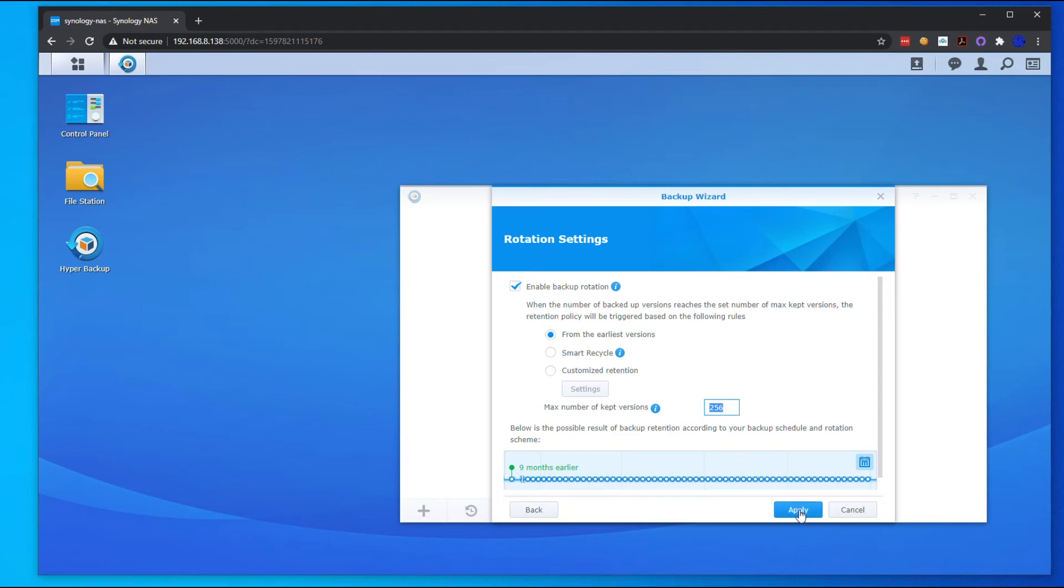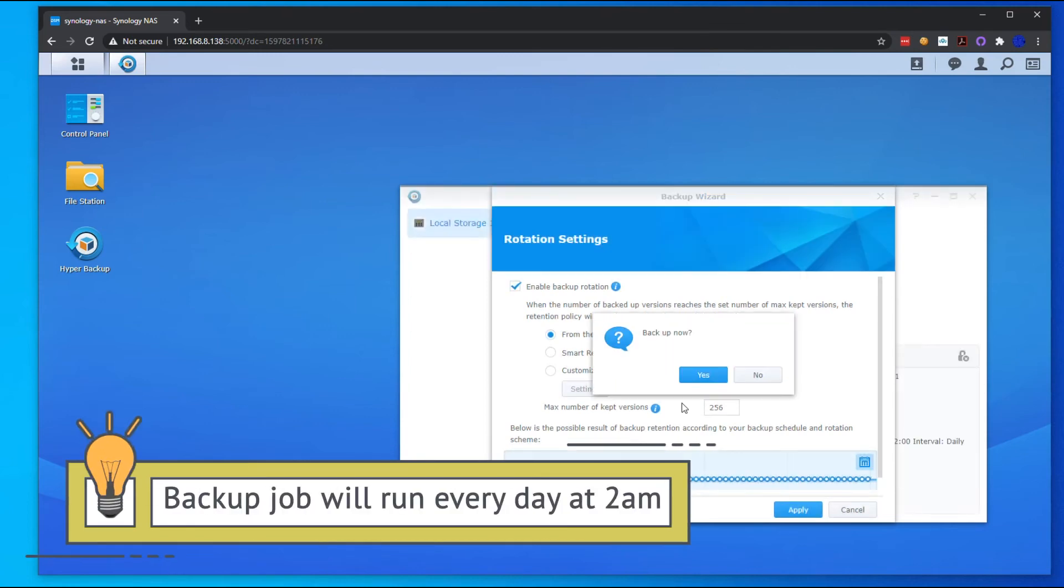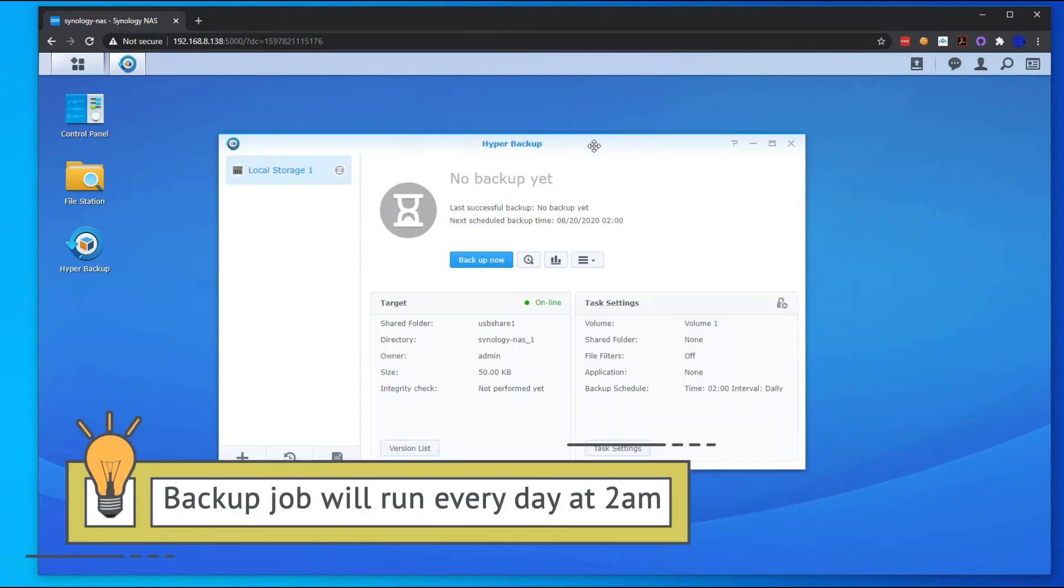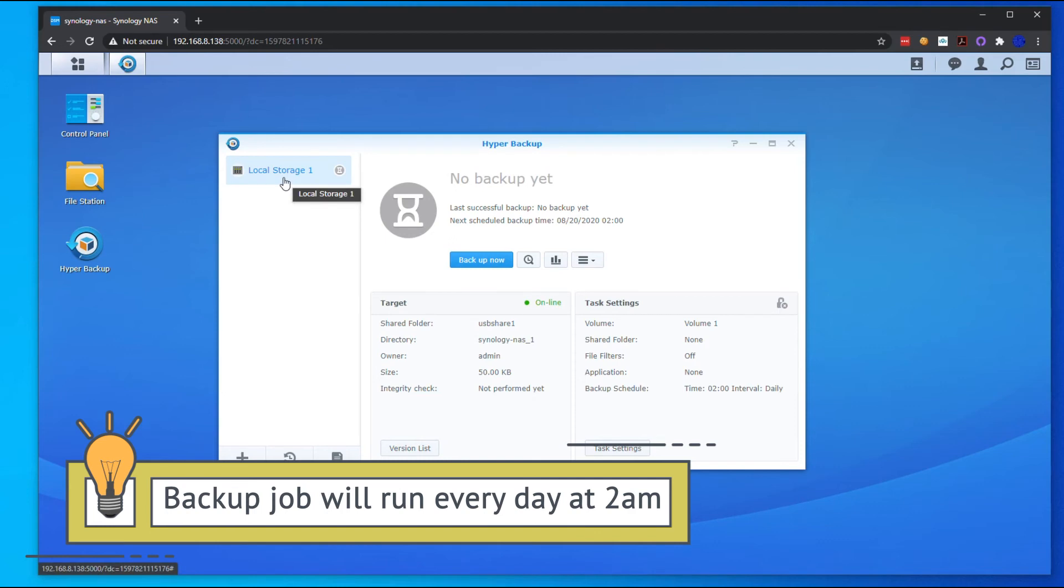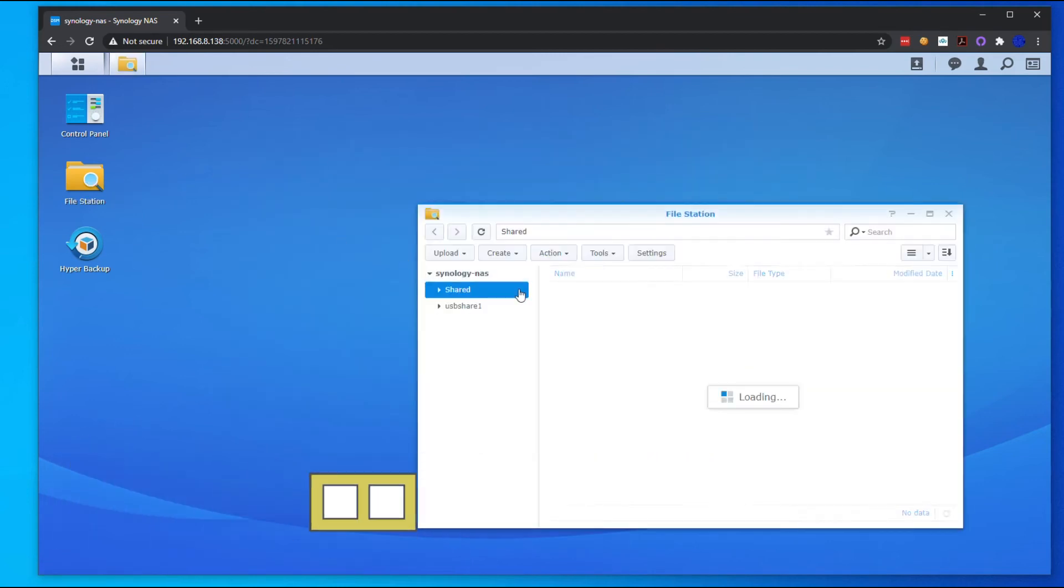No, we're not going to back up now, but now at 2 a.m. the next day it'll start the backups to that local external drive.